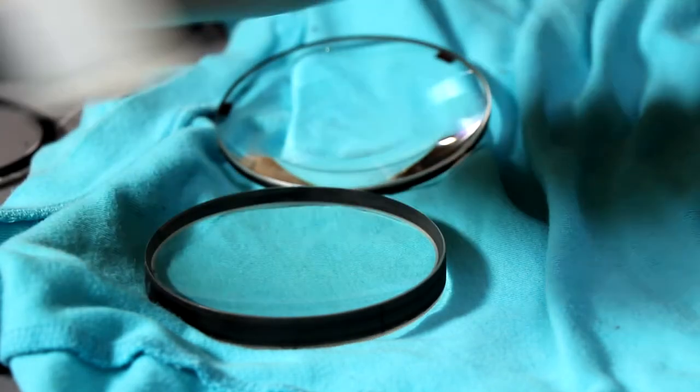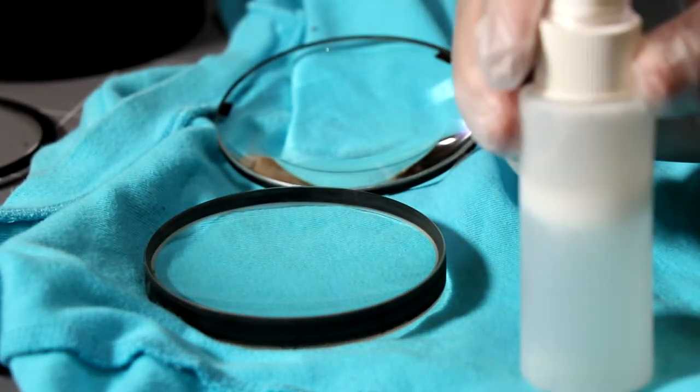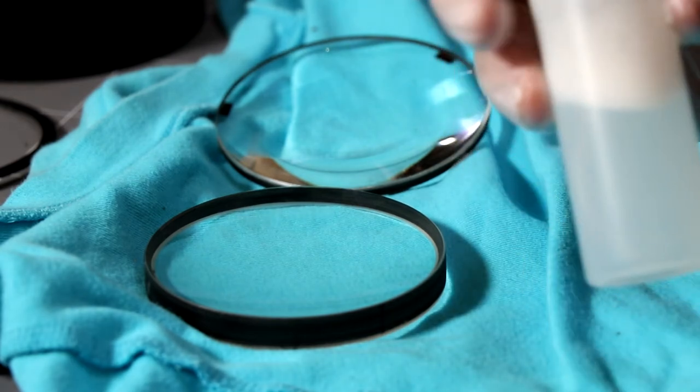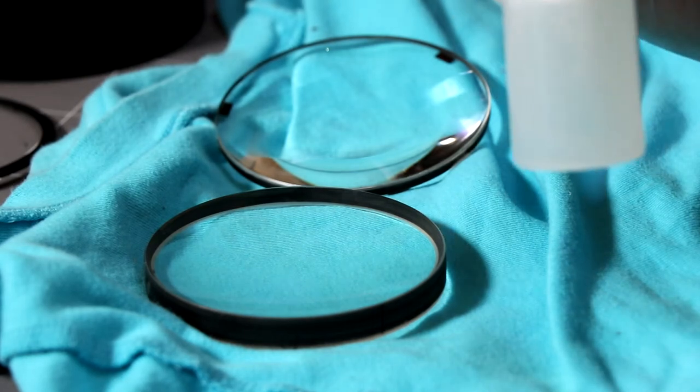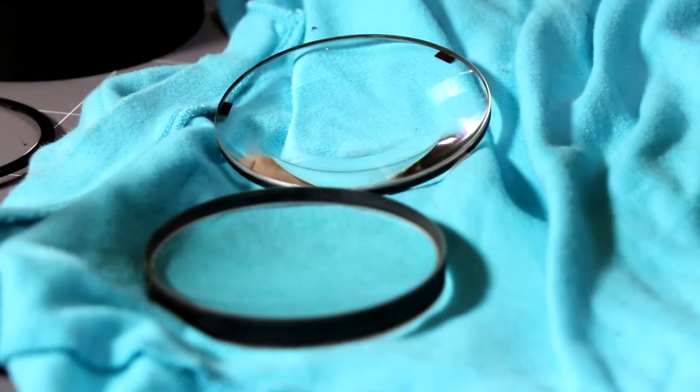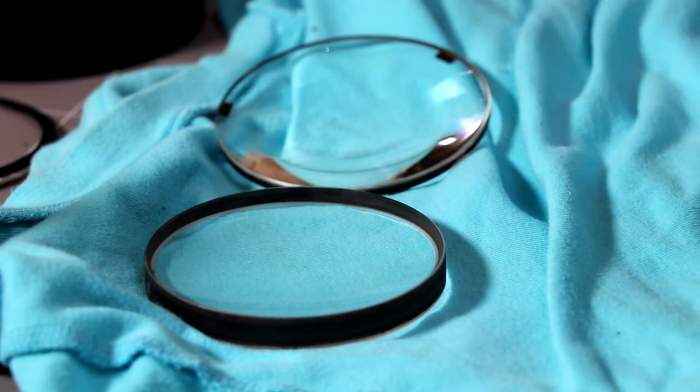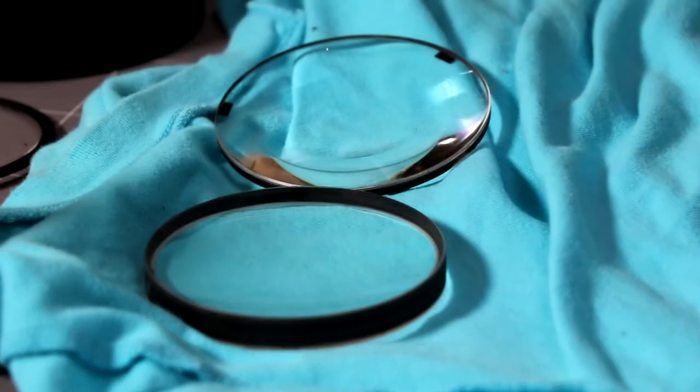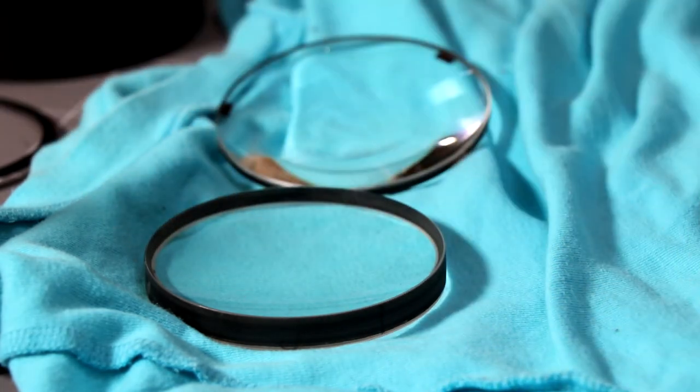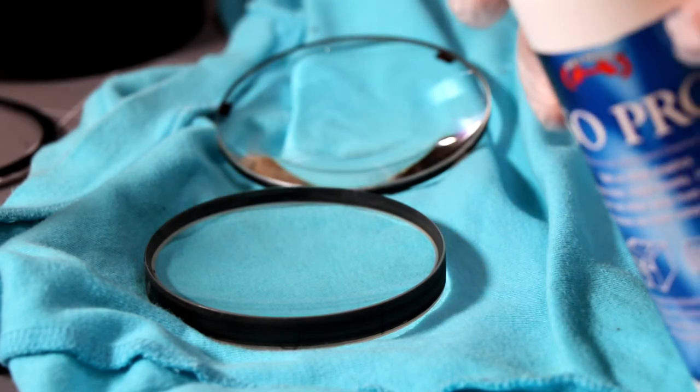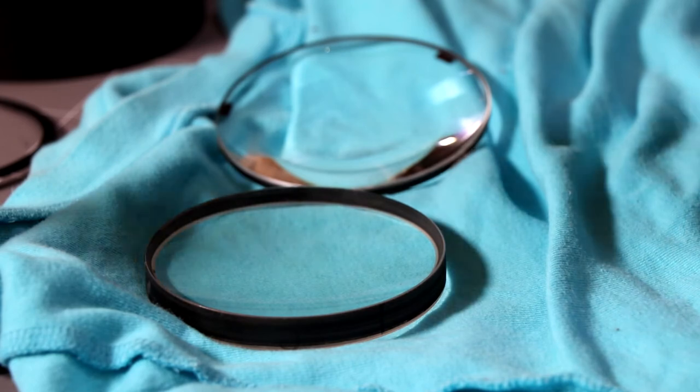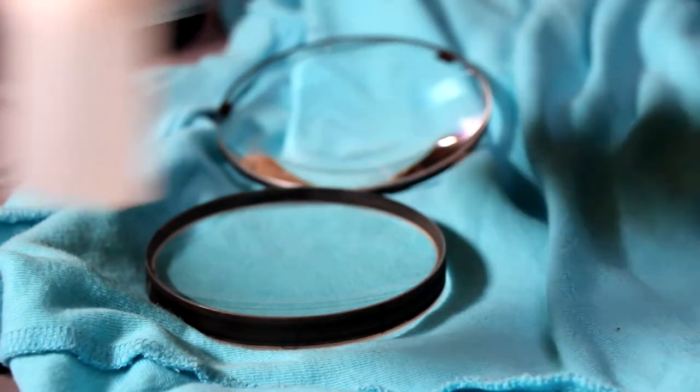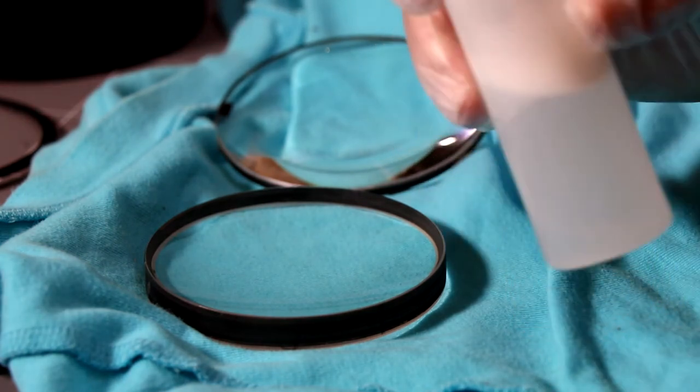All right. So cleaning solution, I have made my own. This is very similar to the Bintel fluid. Dr. Clay Sherrod has made this formula, which is basically some demineralized water, so distilled water, some isopropyl alcohol. The mix is three parts water, one part isopropyl alcohol, and the smallest drop I could possibly manage of dish liquid.